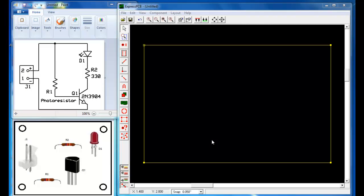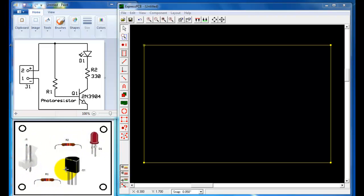This video will demonstrate how you start an Express PCB project from beginning to the end, using this practice project on the screen. Here is a schematic on the left up on the top, and down here is a layout — that's where those components are going to be placed on the circuit board. And over here on the right hand side we have our circuit board, our PC board.